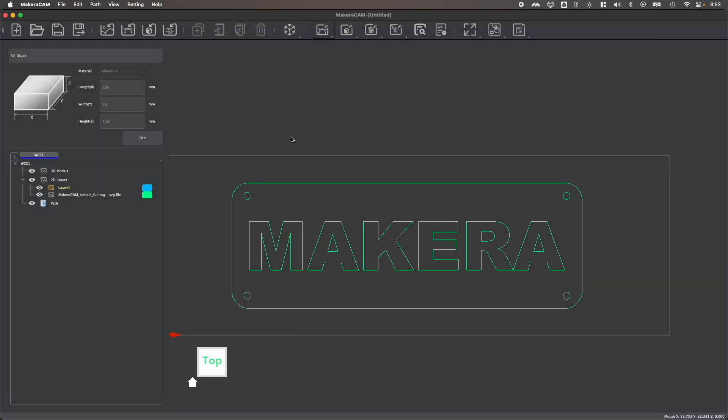Hi, everyone. In this video, we're looking at how to create a 2D contour toolpath in Makera Cam.